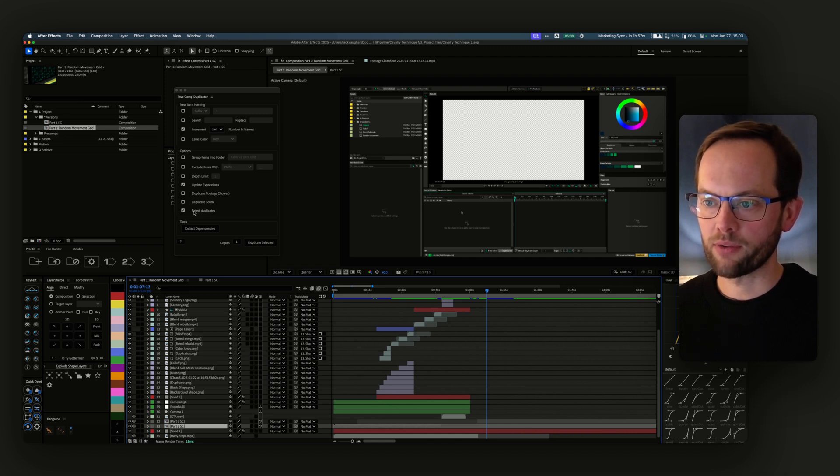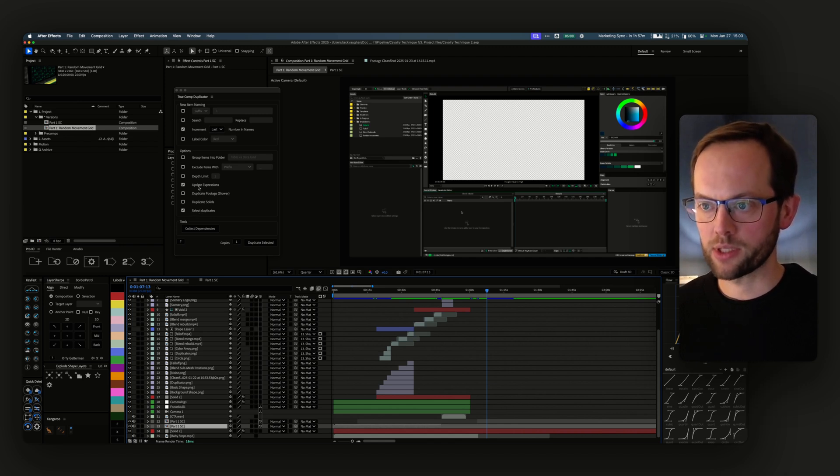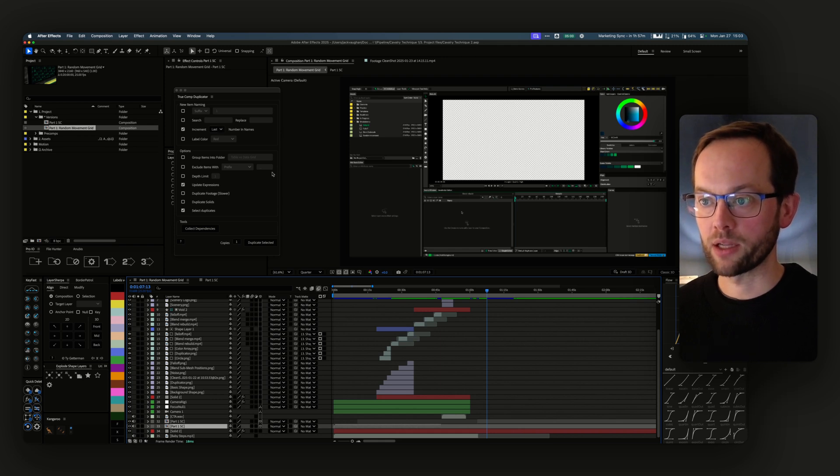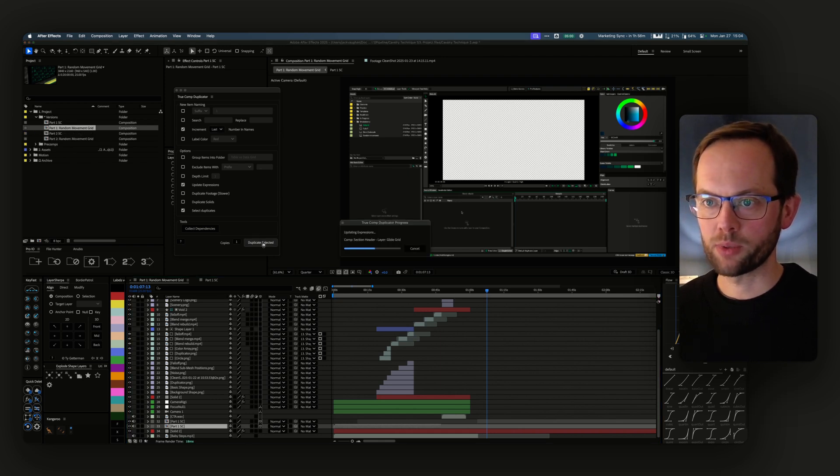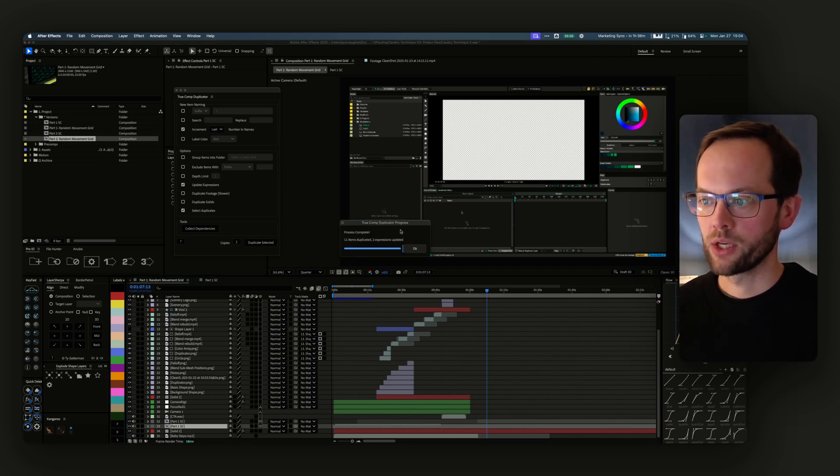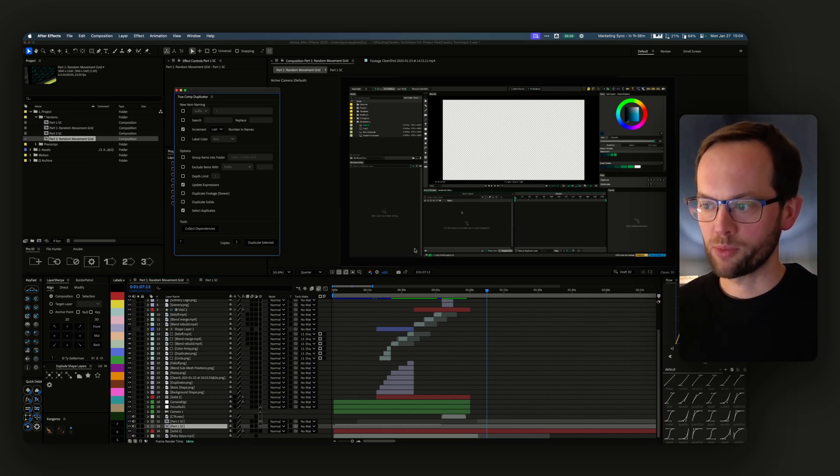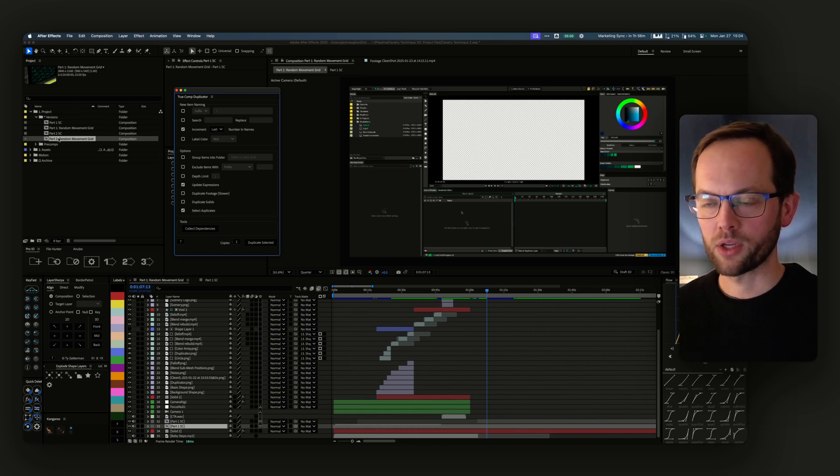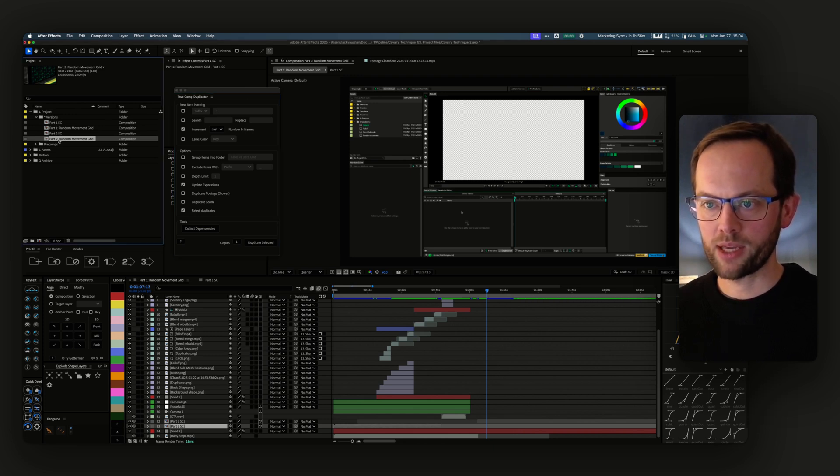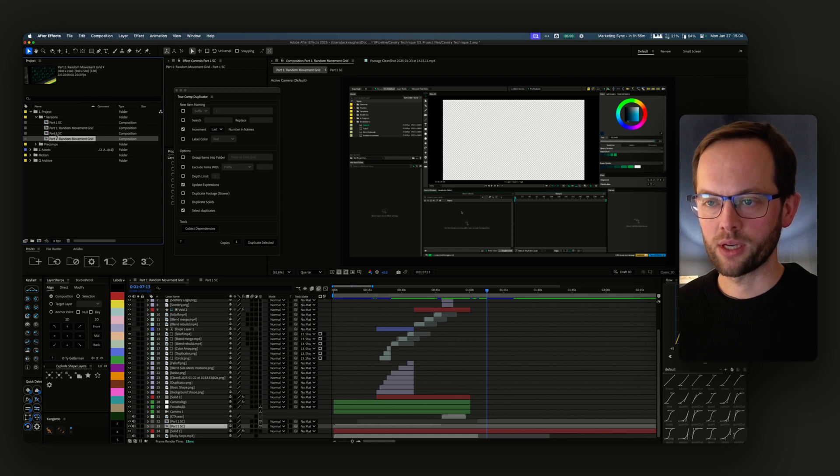I've got a couple of things set here: select duplicates, update expressions, and increment the last number of names. If I hit duplicate selected, True Comp Duplicator goes through and says, 'Great, here's your top-level comp, I'll rename it to part two,' and then we've got it.